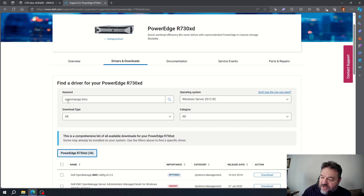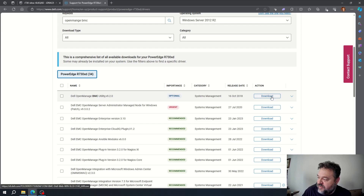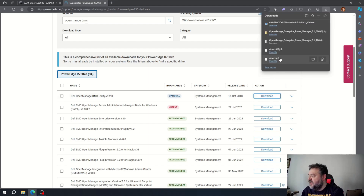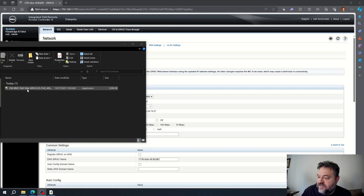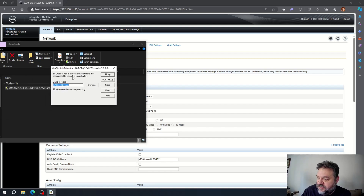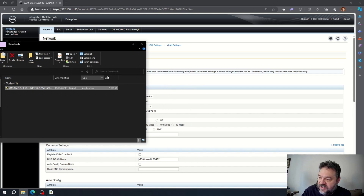Once that's set, go to the Dell support site for the PowerEdge 730XD and look for the Dell OpenManage BMC utility. Download it, then run it. It will ask where to unzip — we'll use the C: drive. Go ahead and unzip it, then close out when it's done.